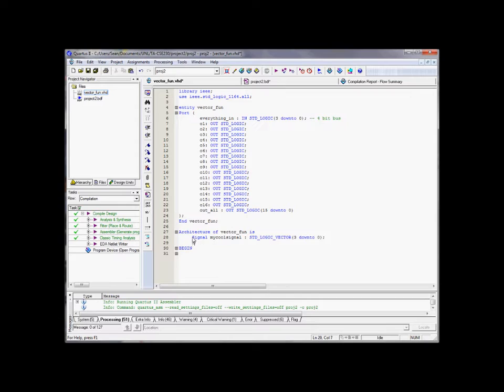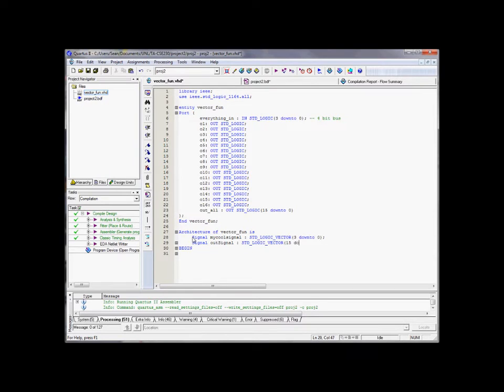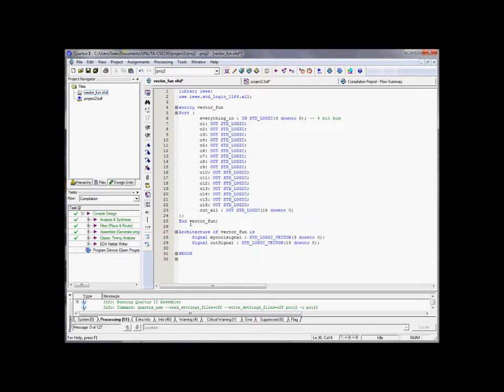And we can have another signal. This will be our output signal, and he's going to be a standard logic vector. Having a tough time typing tonight. He's going to match our output for all over there. So, he'll be 15 down to 0, or a 16-bit bus. Okay. So, that's one cool thing that we can do here in this architecture block, is create these signals that we can then play around with.